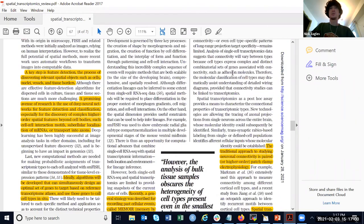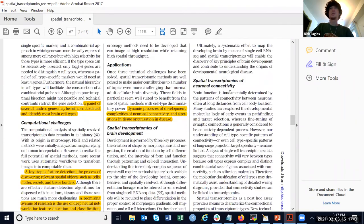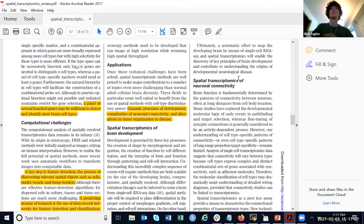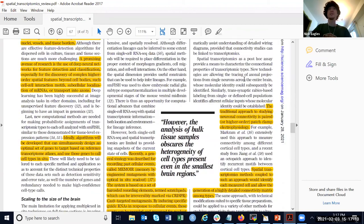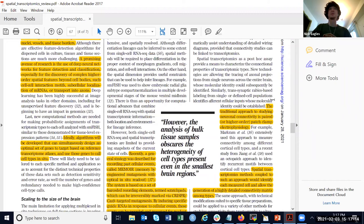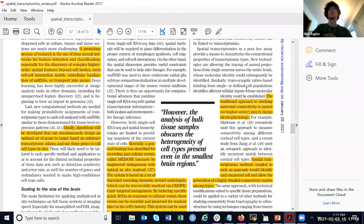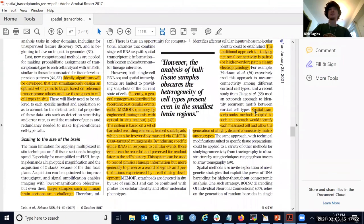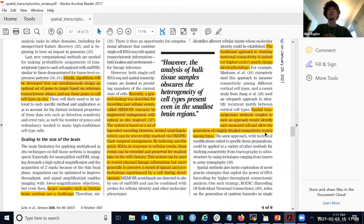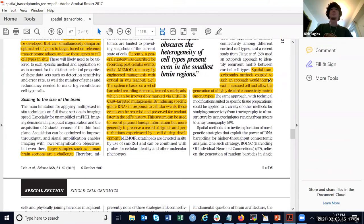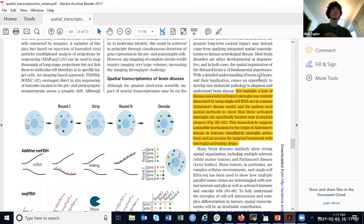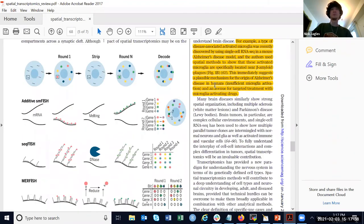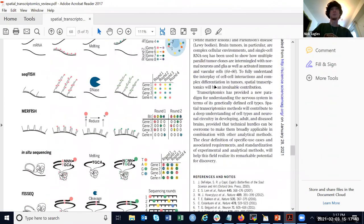They also talk about using spatial transcriptomics to determine connections between neurons. A more traditional method was actually measuring electrical patterns and stuff like that. But in theory, with spatial transcriptomics, you could generate a matrix of connections between each cell that was being measured, which sounds useful.